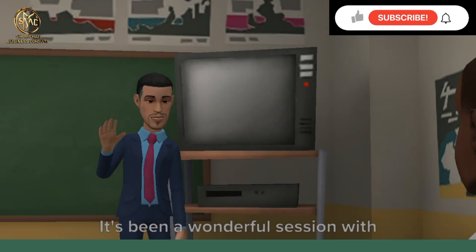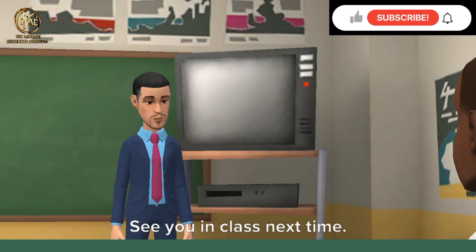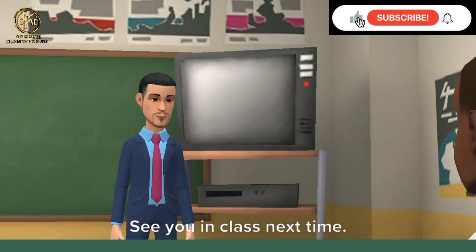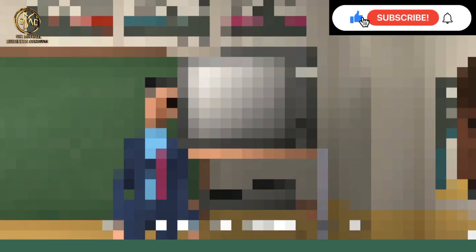It's been a wonderful session with you. See you in class next time. Until then, have a nice day and keep studying. Bye bye.